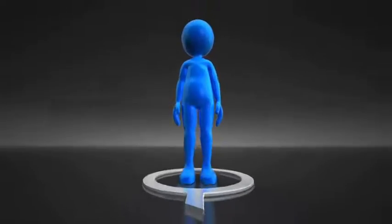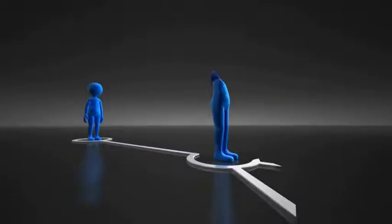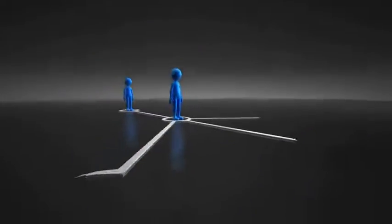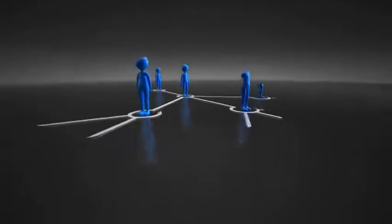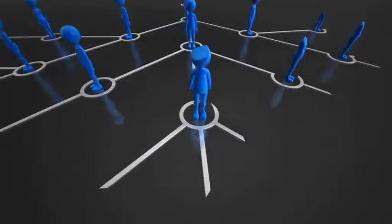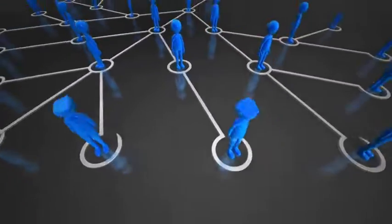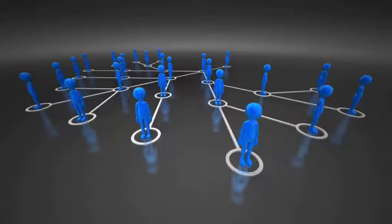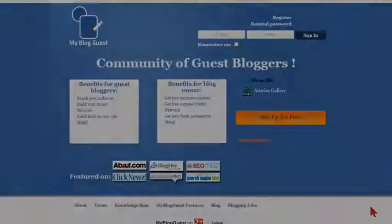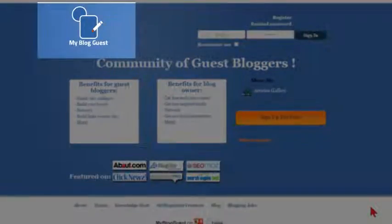Knowing how much guest blogging can help new businesses get the word out and how much bloggers love free high-quality content, we have created our free guest blogging community called My Blog Guest.